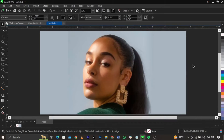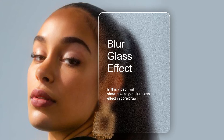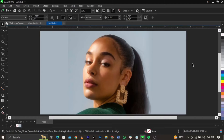Welcome back to my channel. In this video I will show you guys how to design or apply this blur glass effect in CorelDraw. It's kind of blurry in some designs, and some of you might have come across this kind of effect. Most of you might not know how to apply it. If you're new to this channel, please watch this video to the very end so you understand every bit of what I'm going to teach you guys.